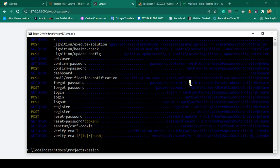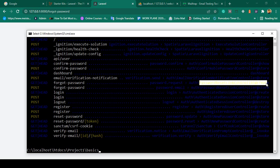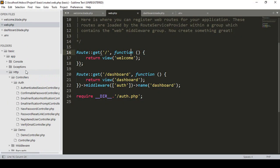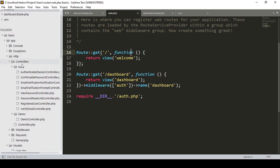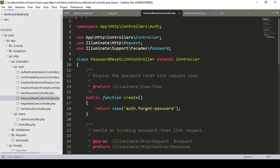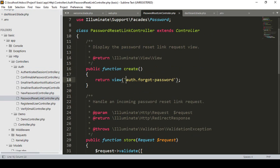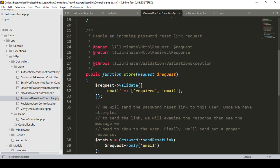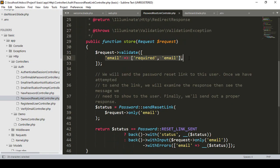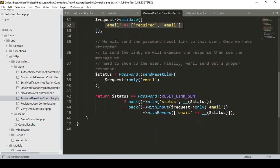The forget password is handled by Auth and a controller called PasswordResetLinkController, which has a create method and a store method. If you go to the controller, under auth, there is PasswordResetLink — the create method handles the forget password page, and the store method saves the email data.